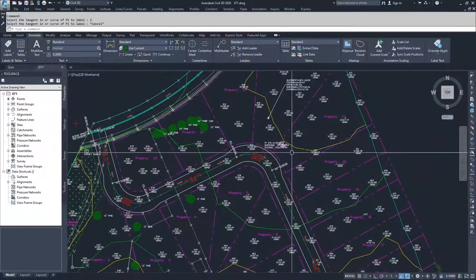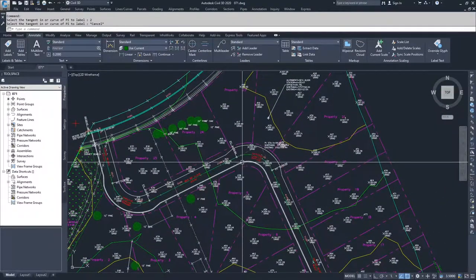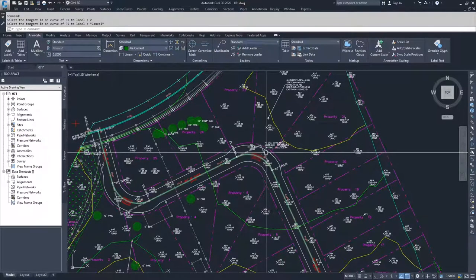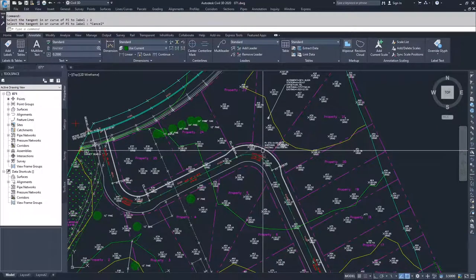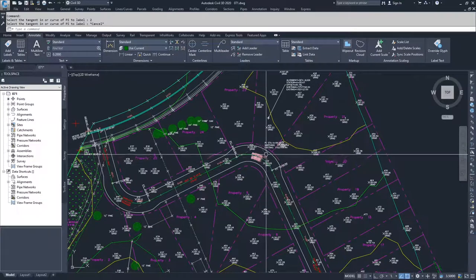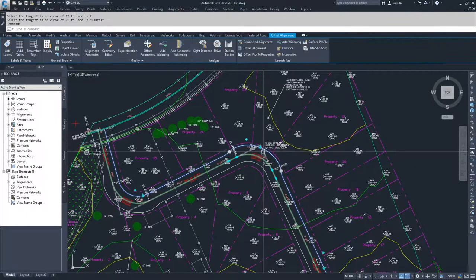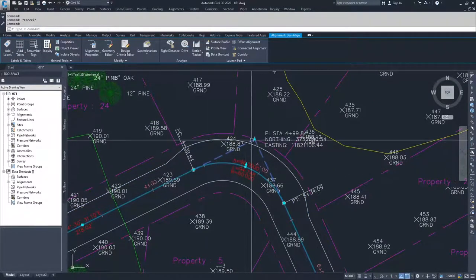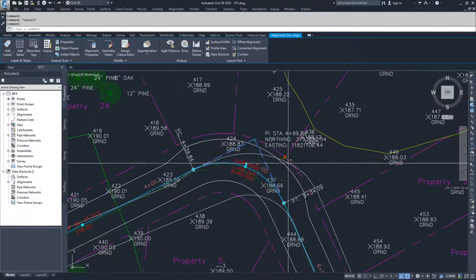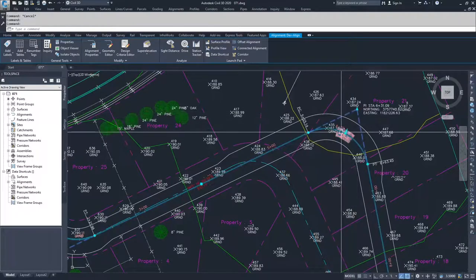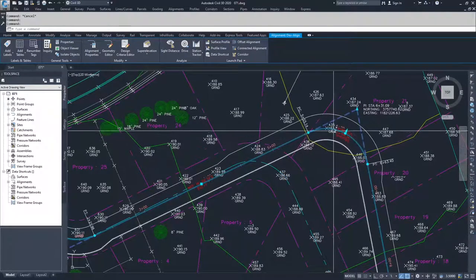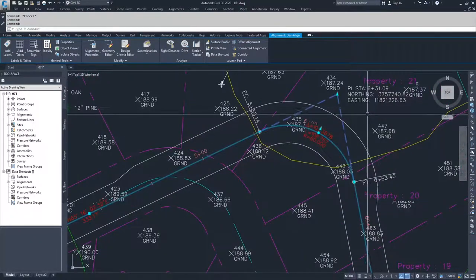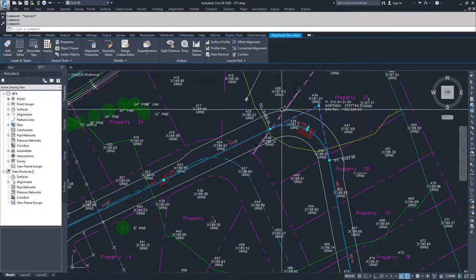Now we're going to talk about how each of these labels interacts with our alignment. In the case of the PI and the segment labels, these are linked to a specific location in the alignment. So if you make a modification to that alignment, those labels will move and change based on the modifications made. If I select this tangent triangle and use this grip edit to move my whole alignment out, you'll notice that my label for my curve changes, my segment labels change, and my PI station, northing, and easting label also moves with it.